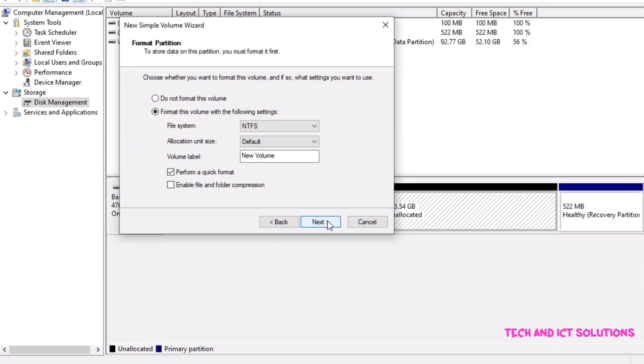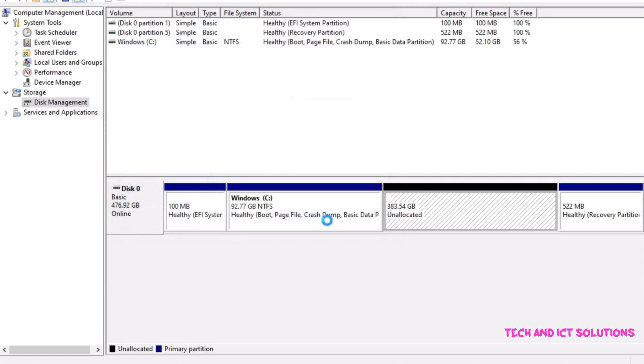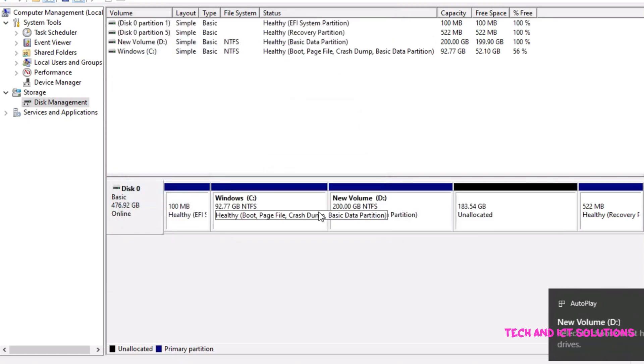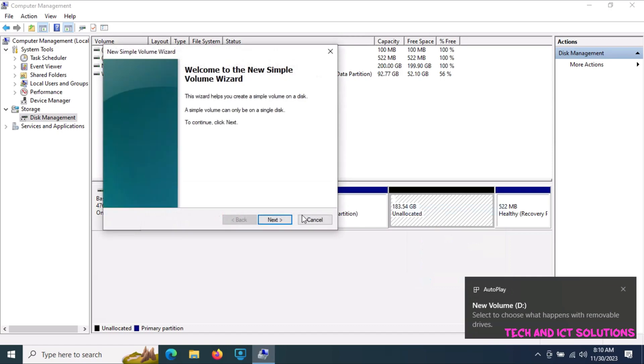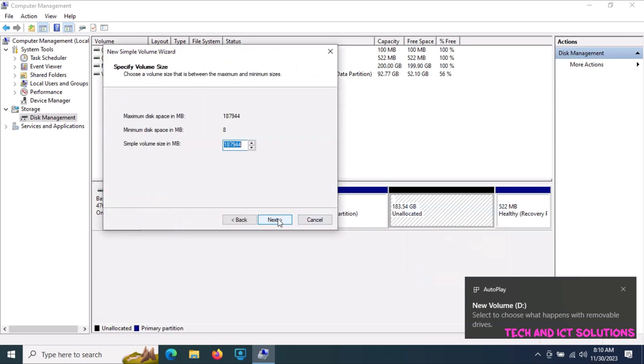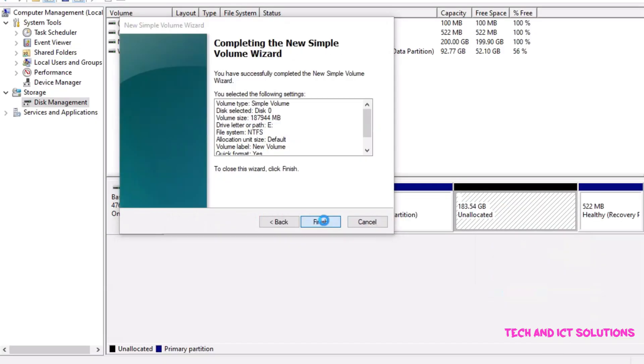After next, next, and finish, new volume D is created. In the same way, we can create more volumes in this computer drive.